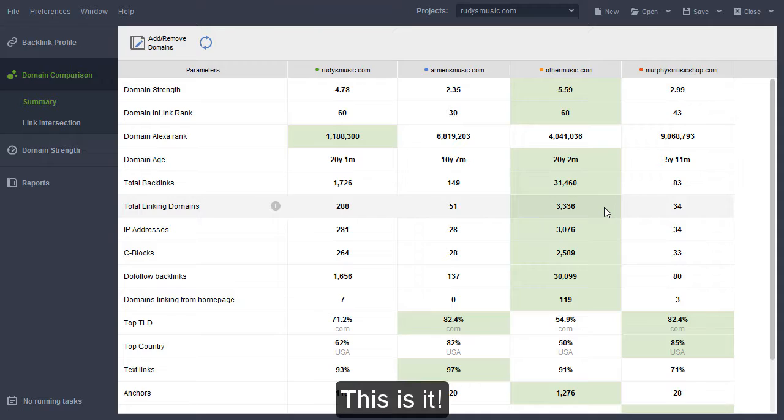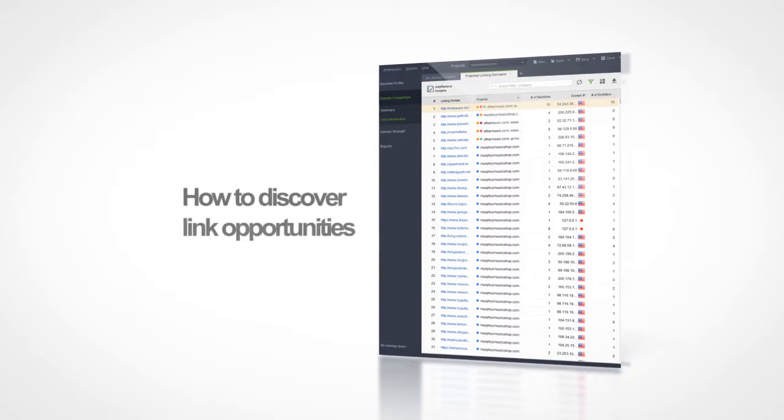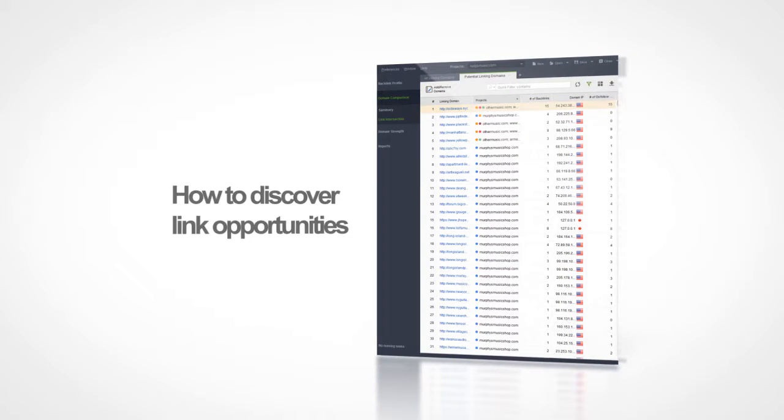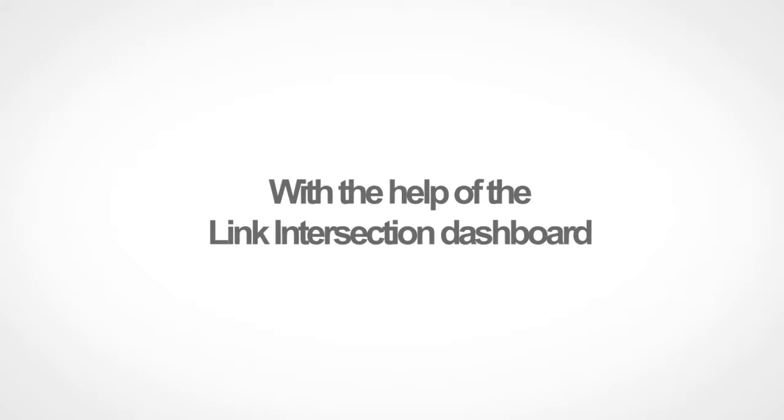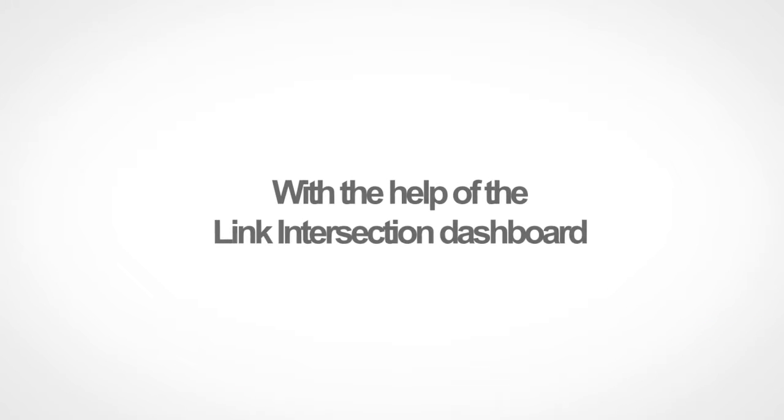This is it! Thanks for watching the video! In the next video, you will learn how to discover valuable link opportunities for your site with the help of the Link Intersection Dashboard. Stay tuned!